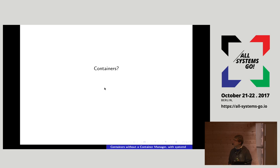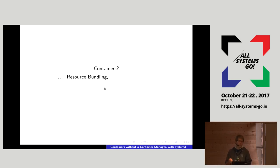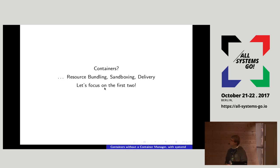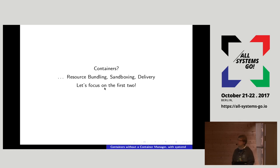What are containers again? Lots of people have lots of different definitions. I think the three most relevant parts are: resource bundling — you have a tarball or a squashFS image that contains all your dependencies; sandboxing — namespacing, seccomp, and security; and delivery — where you can actually distribute it on your cluster. For this talk, I'm just going to focus on the first two: resource bundling and sandboxing, using systemd's own service management functionality.